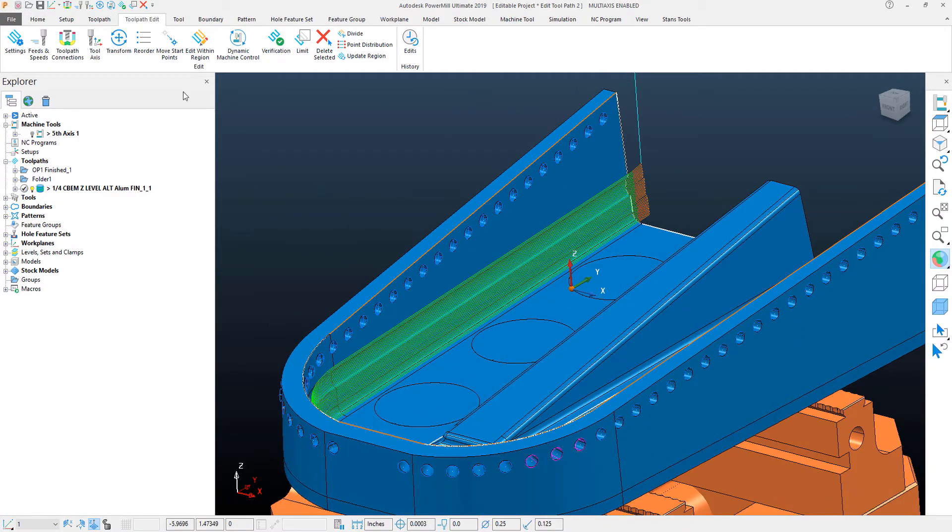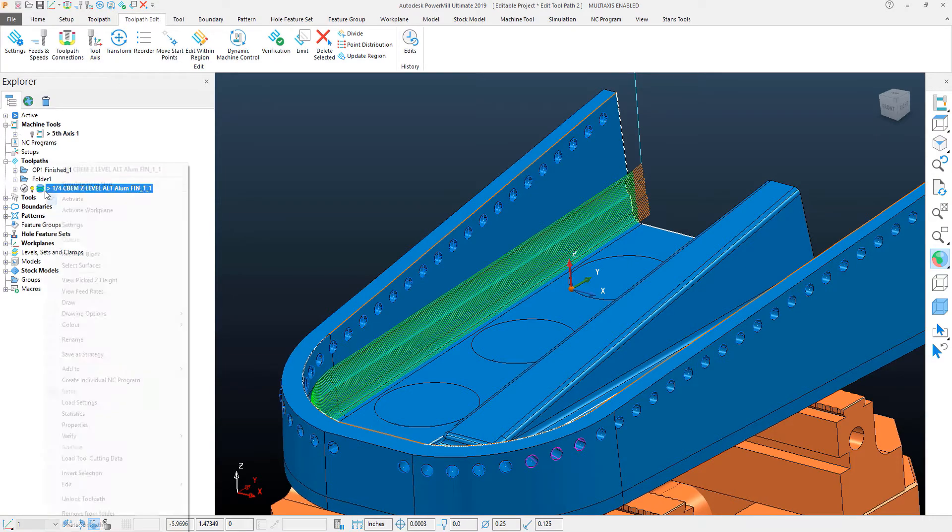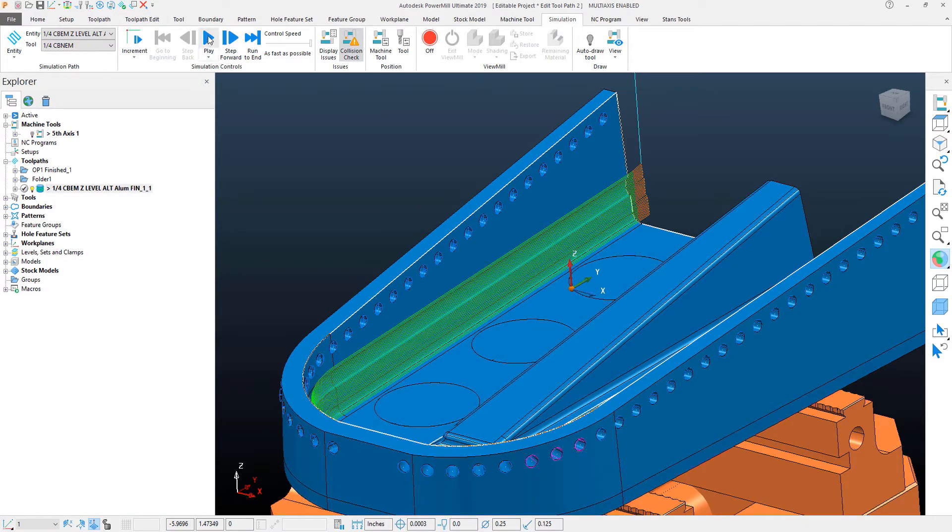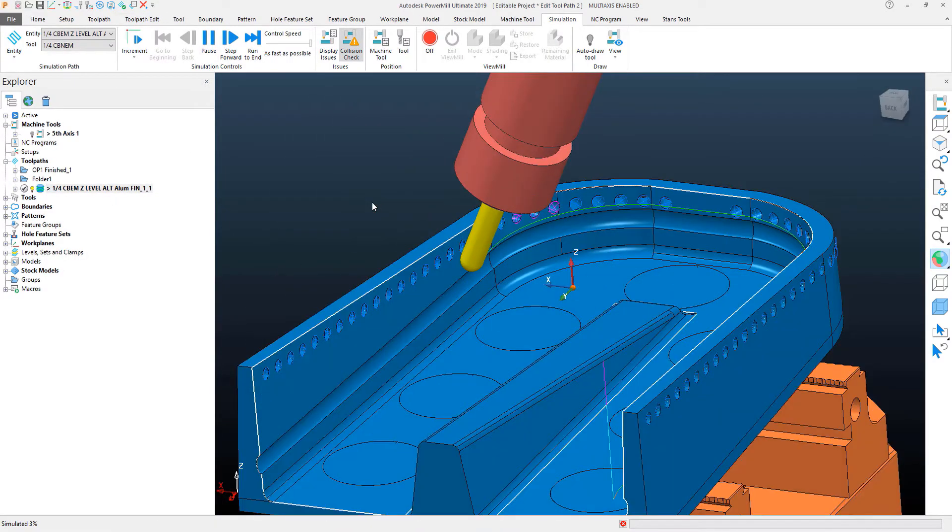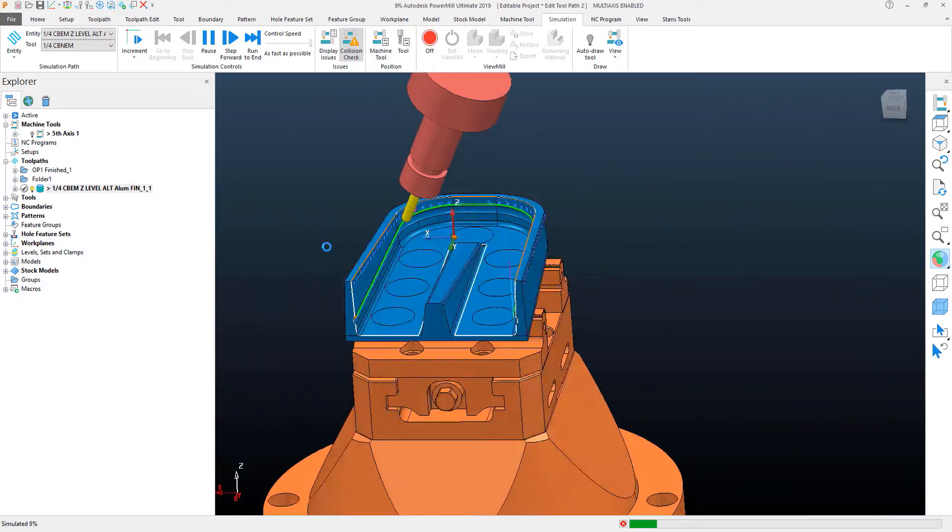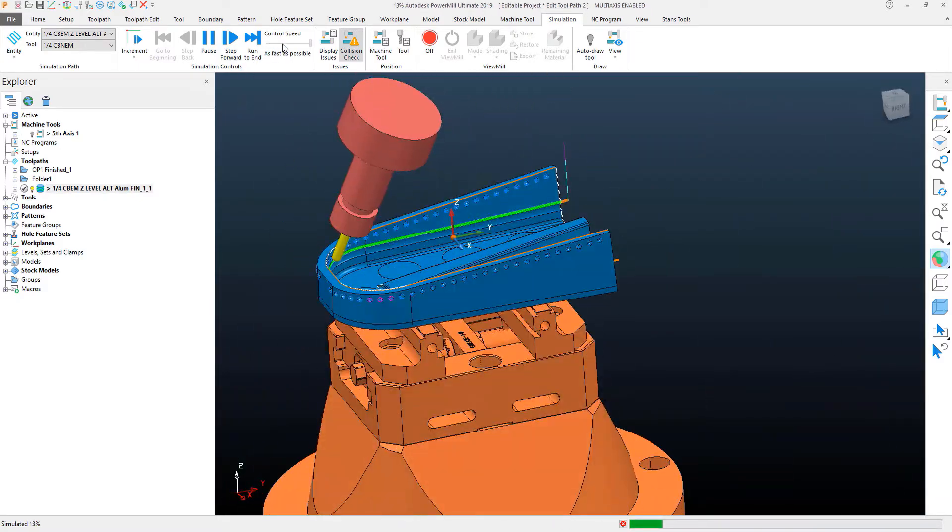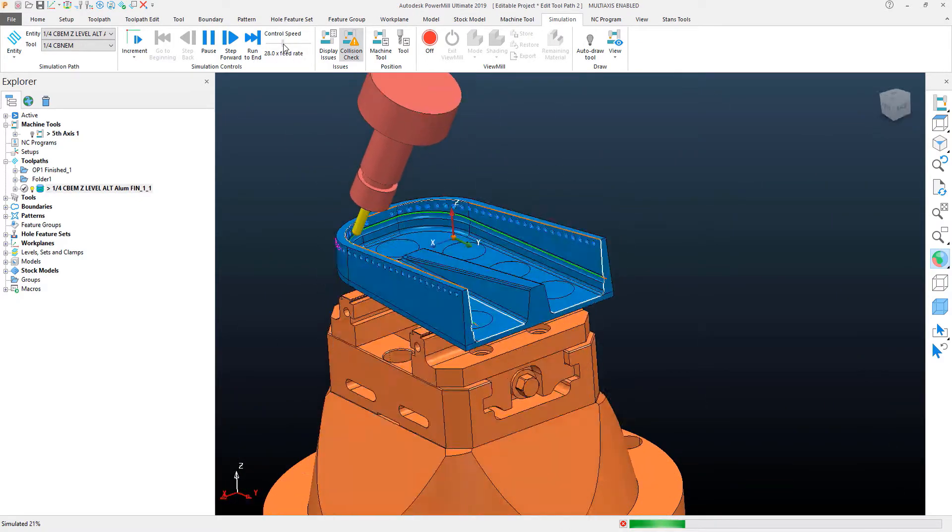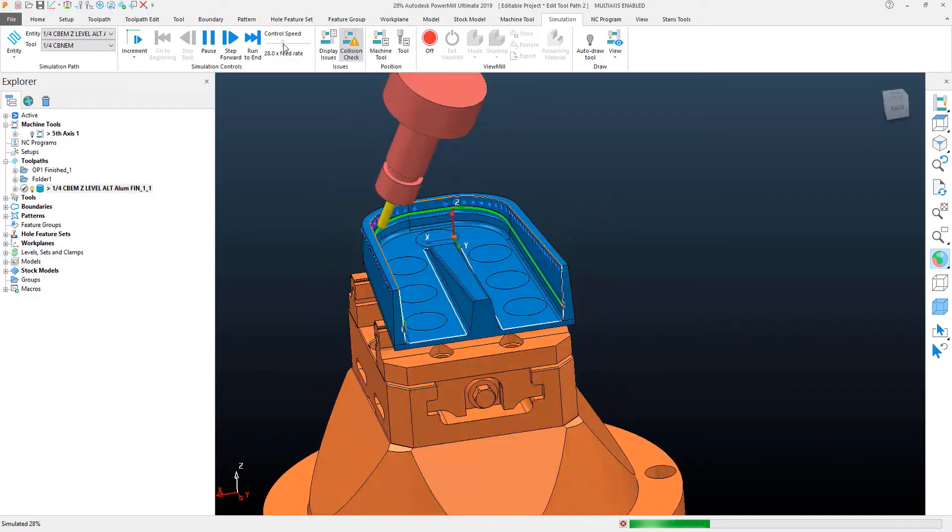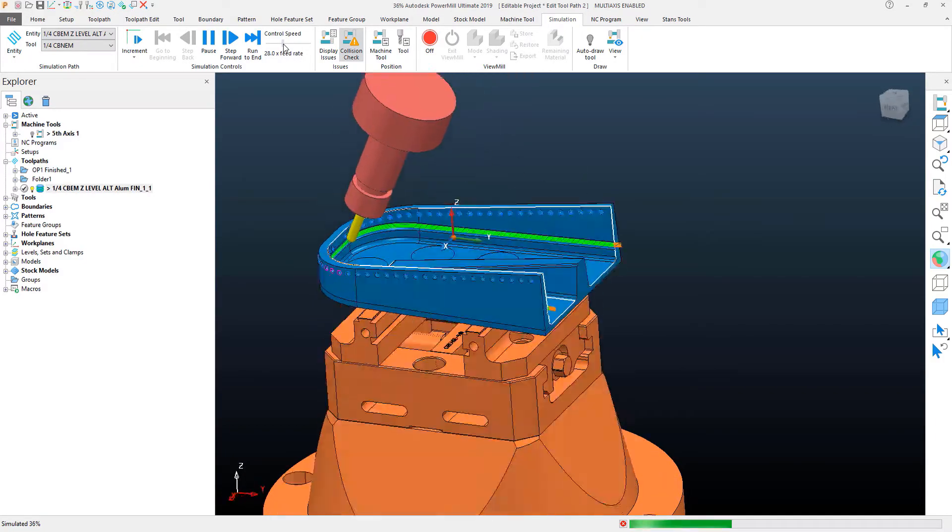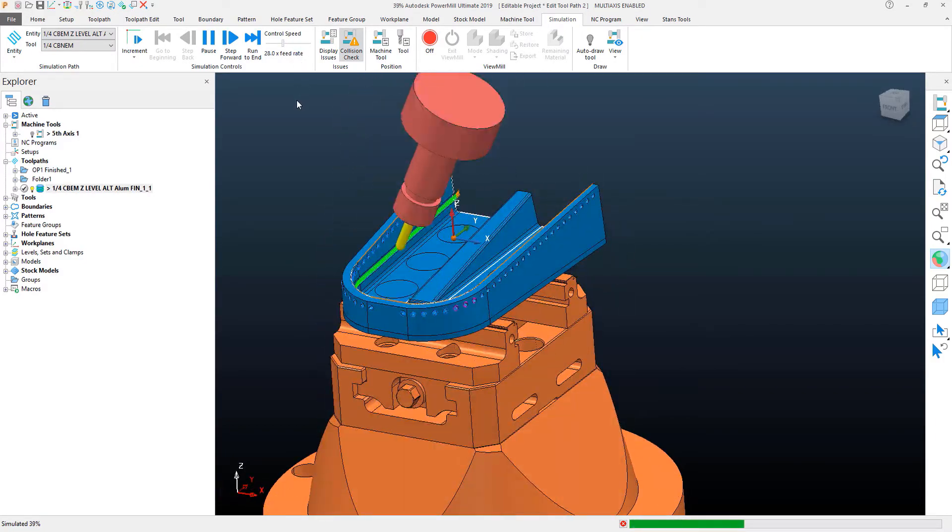I'm going to go ahead and simulate this just to make sure that it's done what I want. And you'll see here that I'm getting a more smooth toolpath moving back and forth, cutting in both directions using that alternate function.